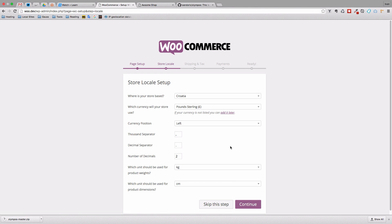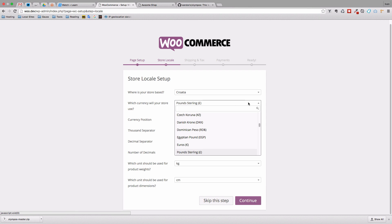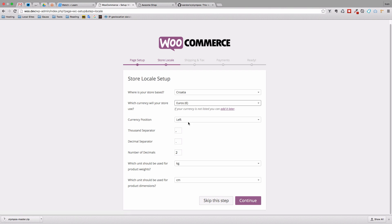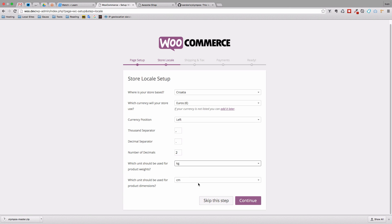So we have store local setup, I'm just going to leave this as Croatia. Let's see Euro. So we are going to be selling in Euros, you can use Dollars or whatever you want. Currency position, let's just leave this as it is. So which unit should be used for product weights. I'm going to leave kilos, but you can choose grams, LBS, Oz, whatever you want. And I'm just going to for dimensions leave centimeters.